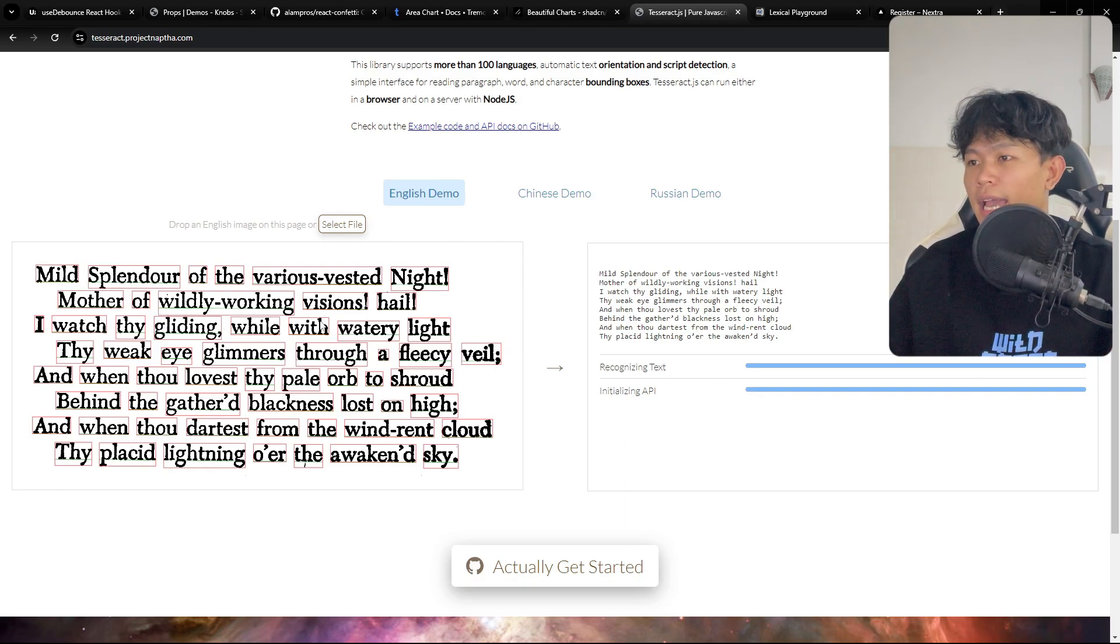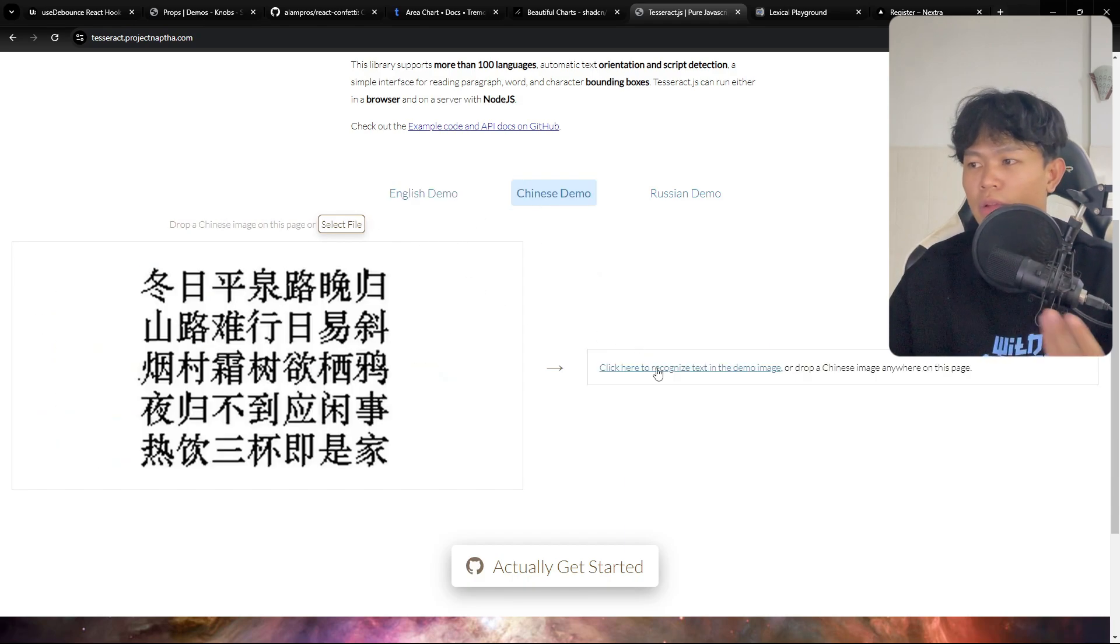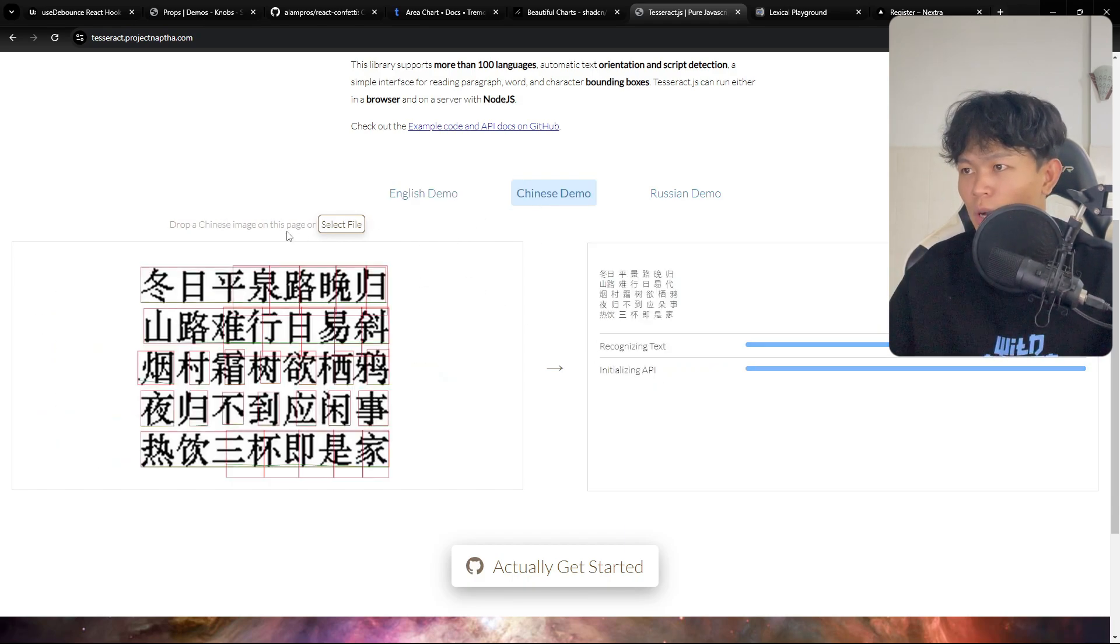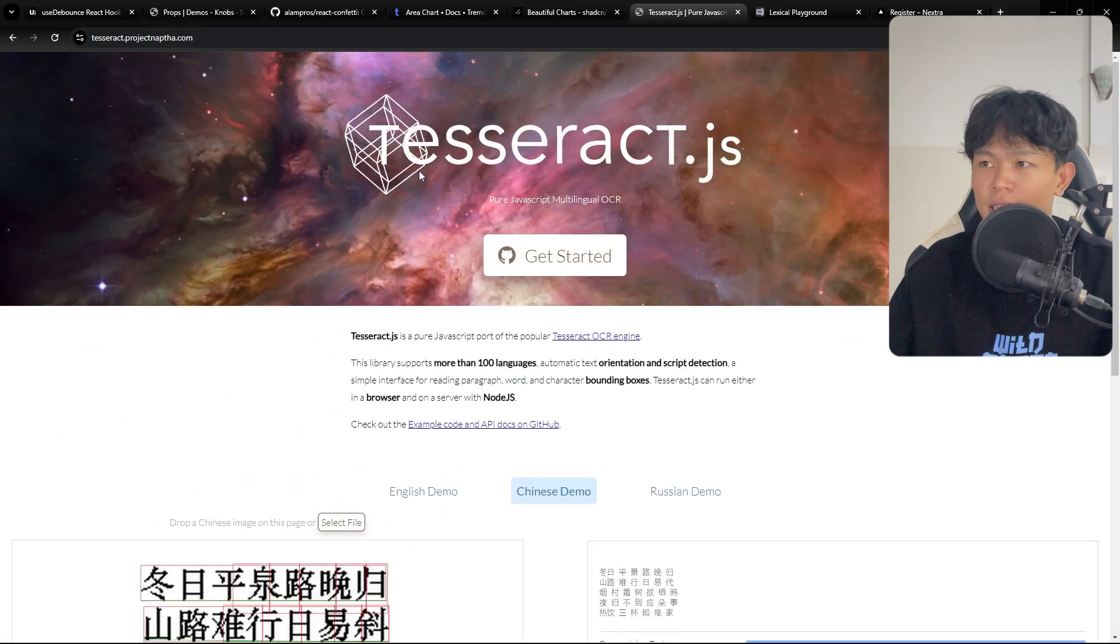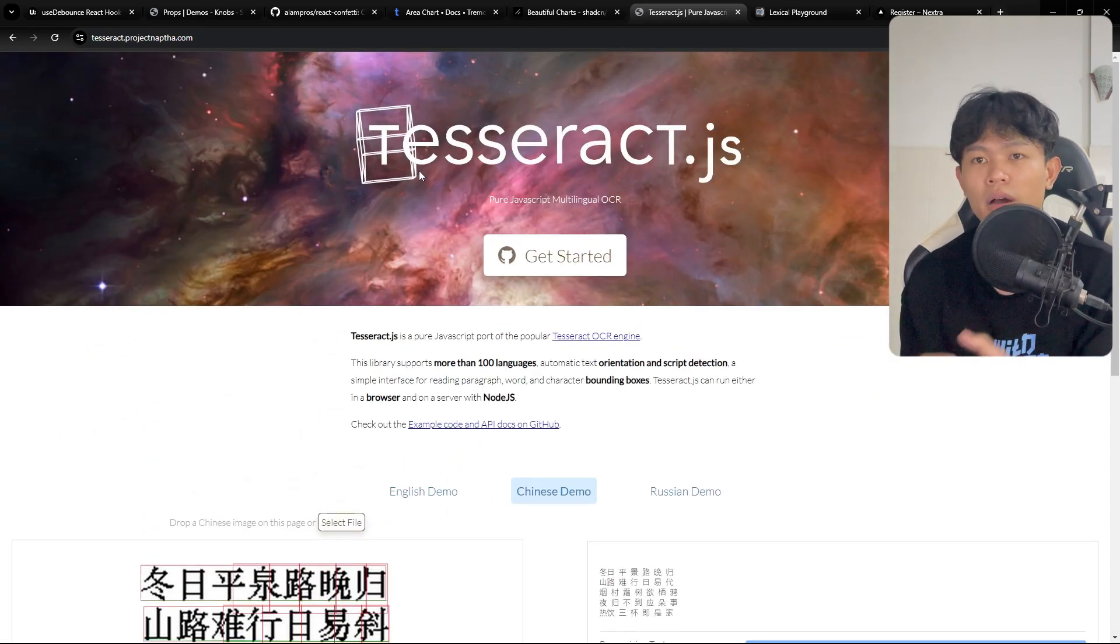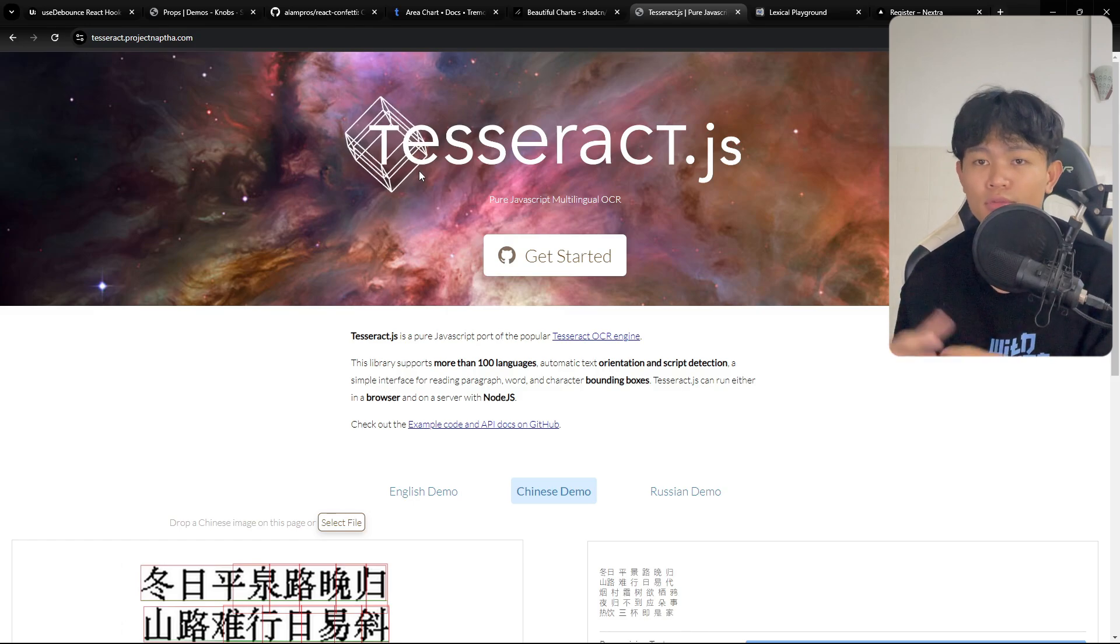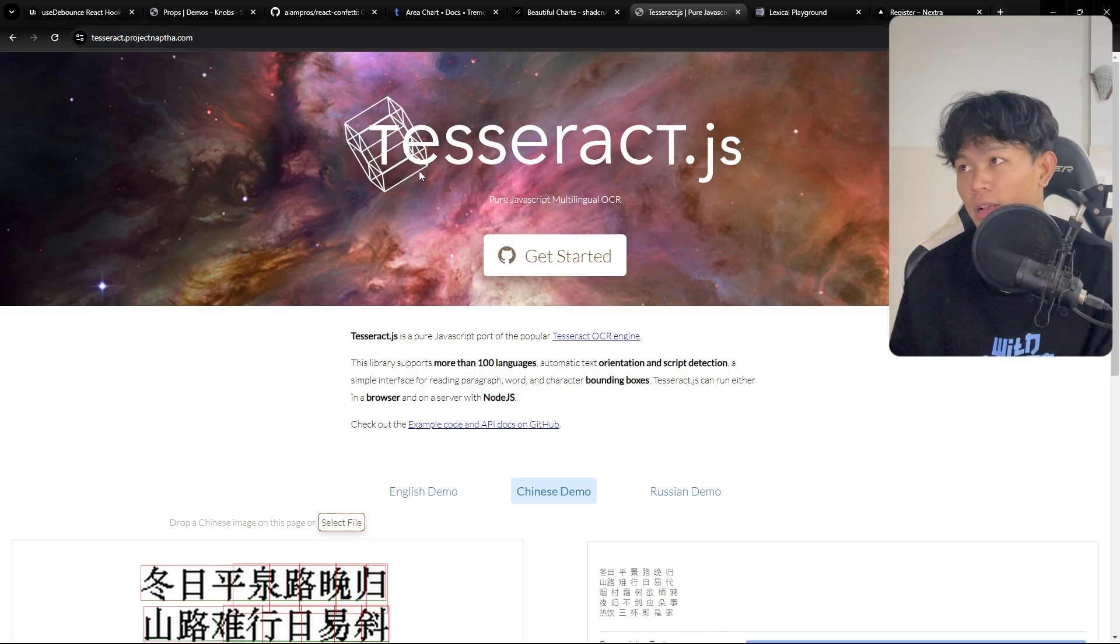For example, right here it reads from this image. For example, they can also read from Chinese as well. I think this is not tied to React. You can use this one with Vue or any other JavaScript framework.